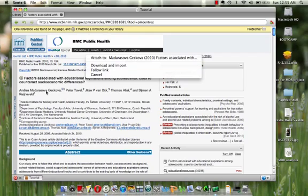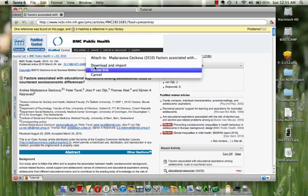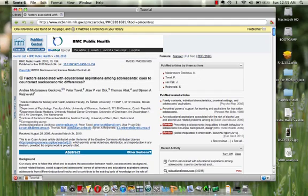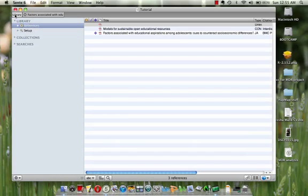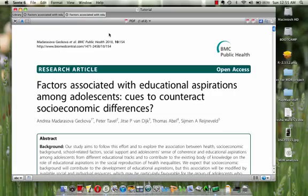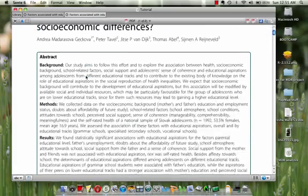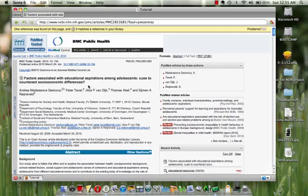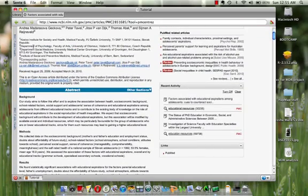So again it's Medarasova Gakova. And I would attach the PDF to that. And again if I double click here then I see the PDF. So I'm just going to attach some more files just so we have something in the library.